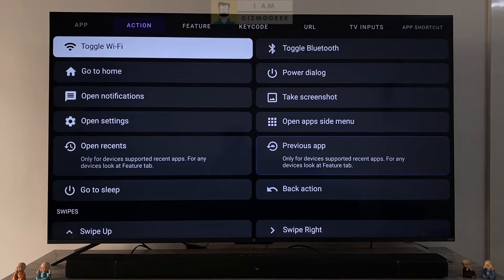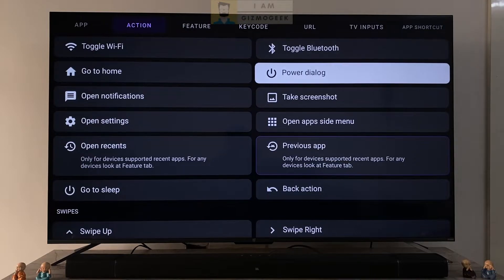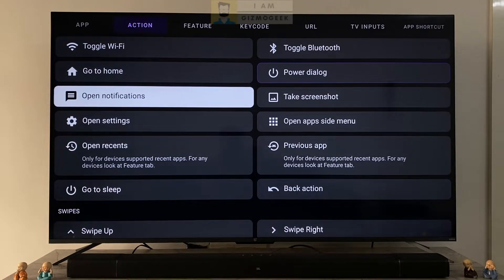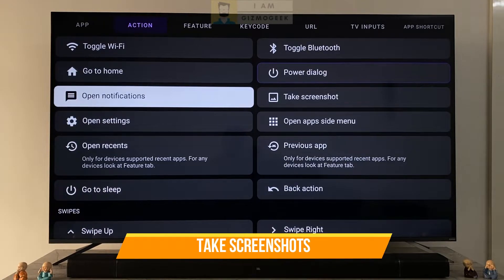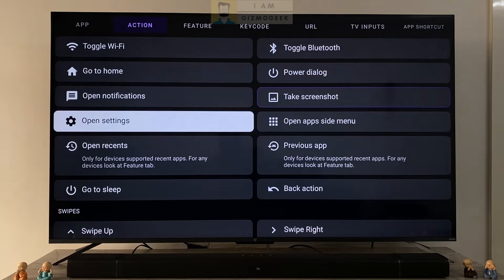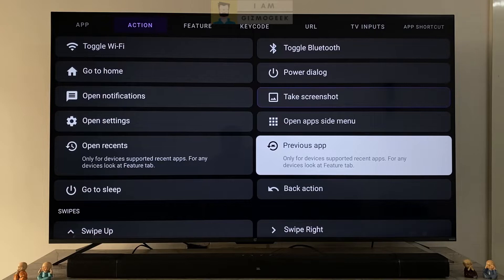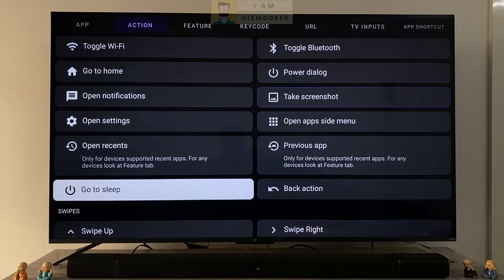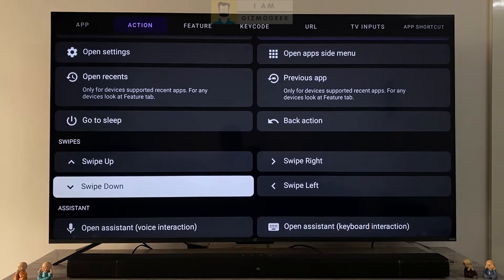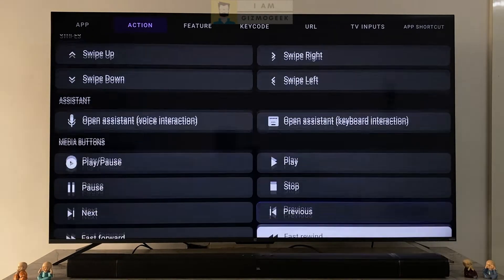The action section has toggle Wi-Fi and Bluetooth to quickly turn them on or off, power dialog for getting the power menu, shortcut for home, opening notifications, taking a screenshot just by the click of a button, side menu which is the app drawer, setting shortcut if your remote lacks a settings button. The recent and previous app won't work for all TVs but you can try your luck. Then there's back key, sleep, swipe options, assistant shortcut, and media buttons. Any of these actions can be easily mapped to a button of your choice.